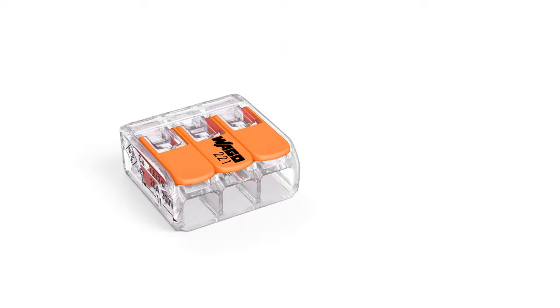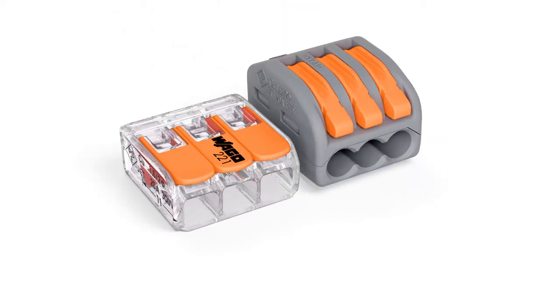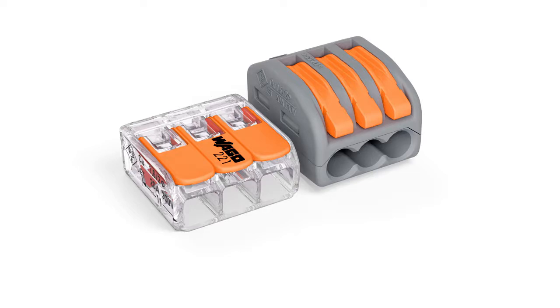Wago's 221 series compact splicing connector for all conductor types saves 40% more space than its predecessor thanks to a significant reduction in size. This makes connections possible, even in the smallest, most difficult to access installations.